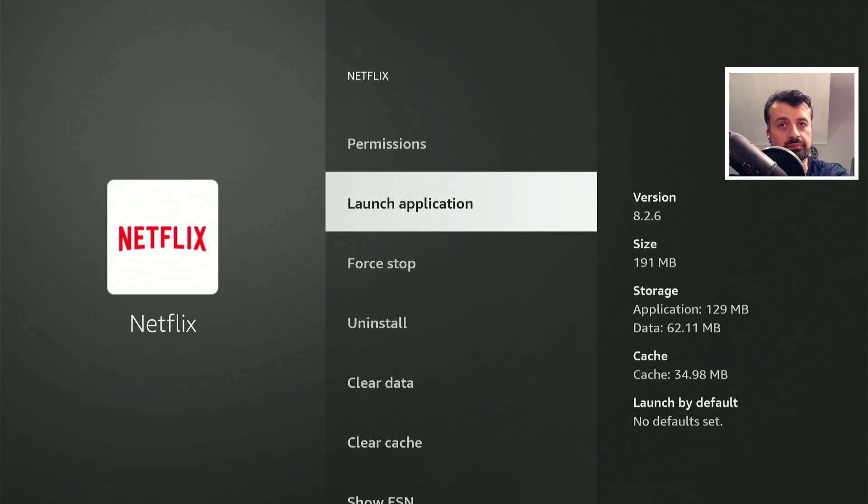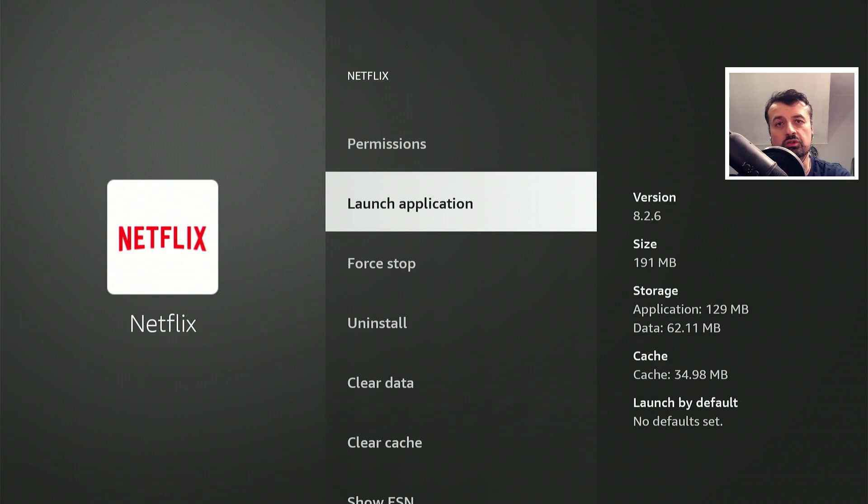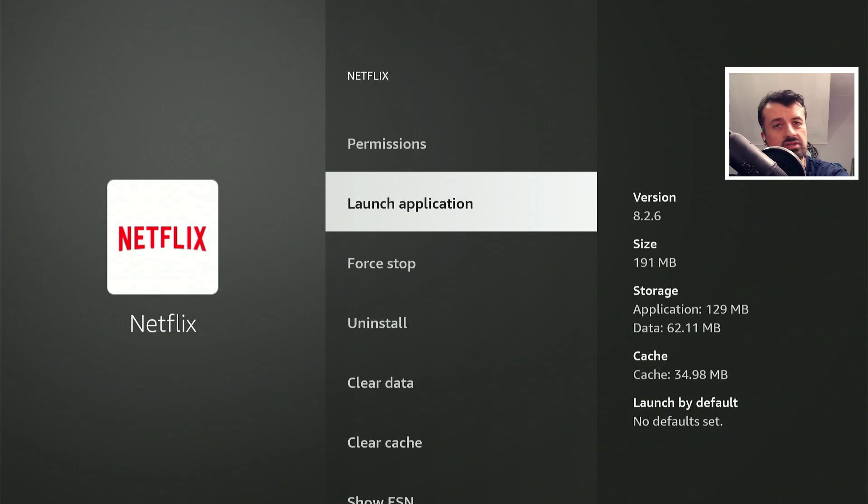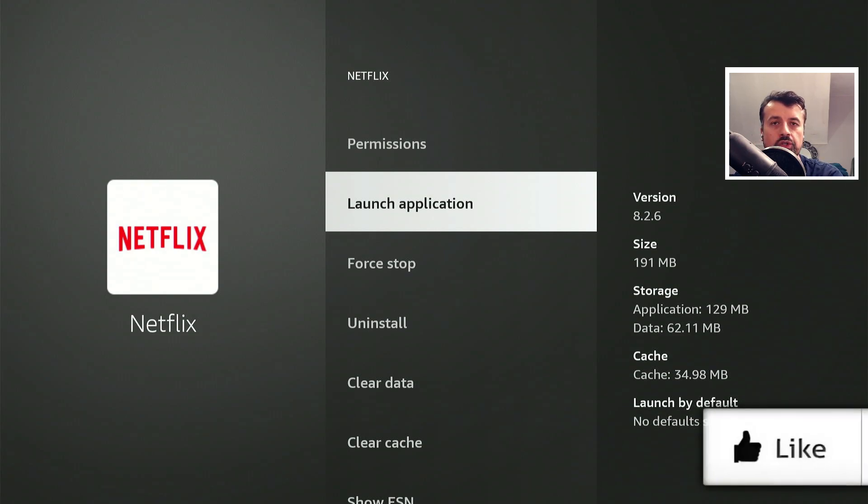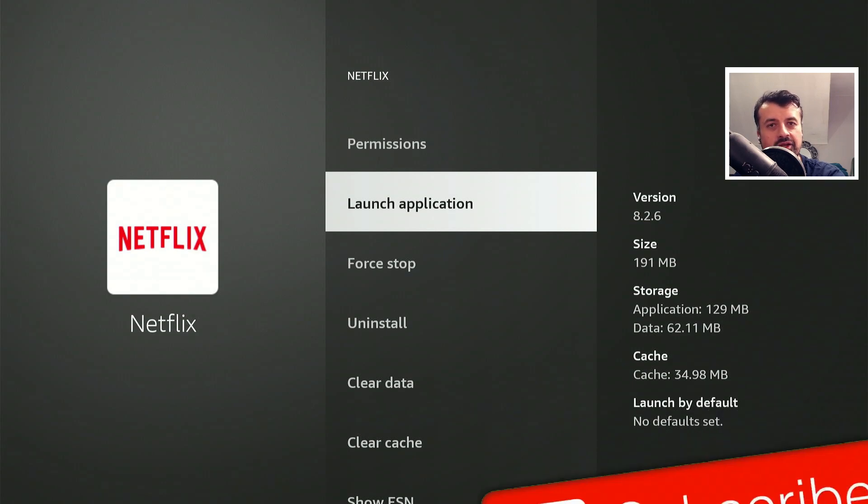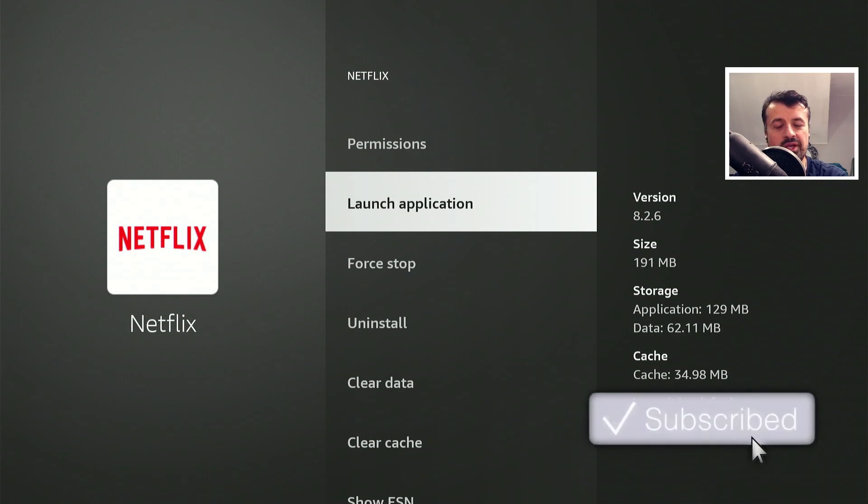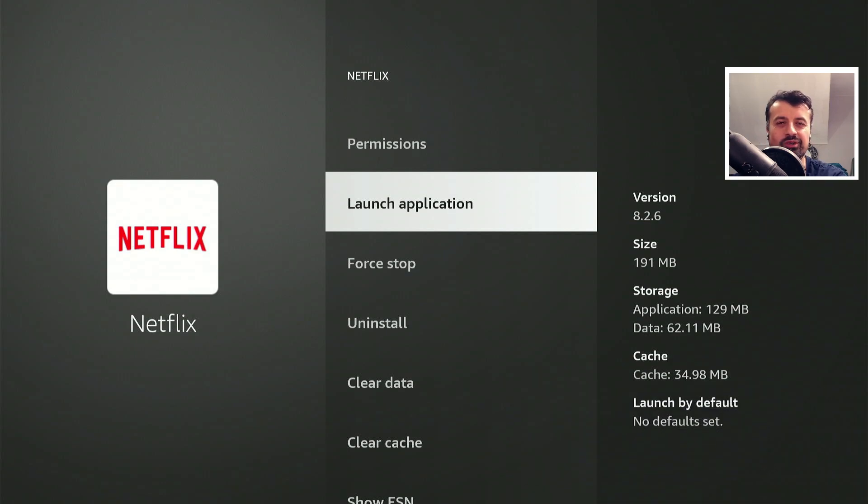In this video today, let me show you a super easy method that will allow you to move any application you've installed from any app store over to your USB storage. This process will not require any typing or ADB commands, and it really is the easiest and fastest way to get these applications over to your USB drive. Please do take a moment to hit that like button and make sure you hit that subscribe button.